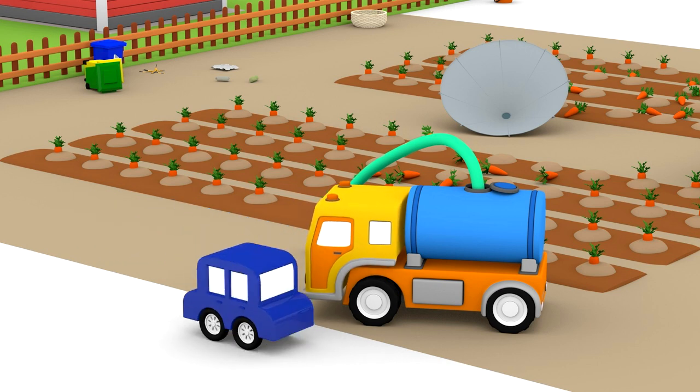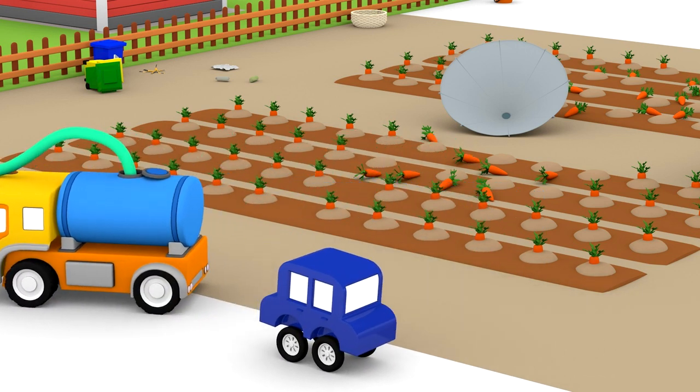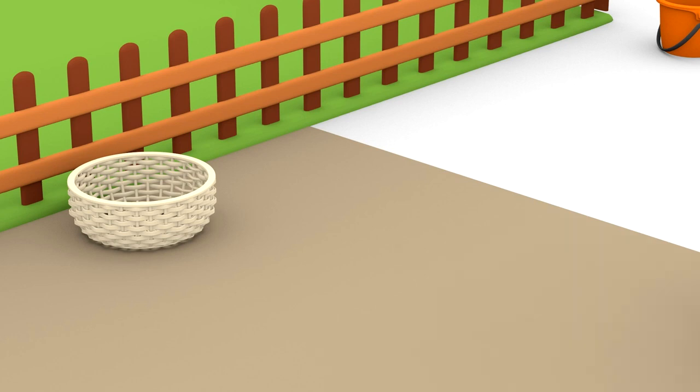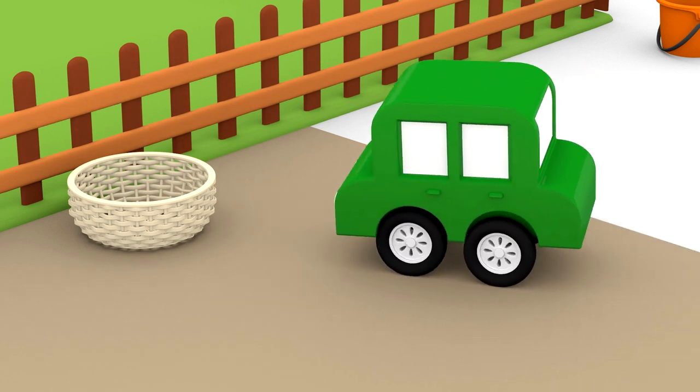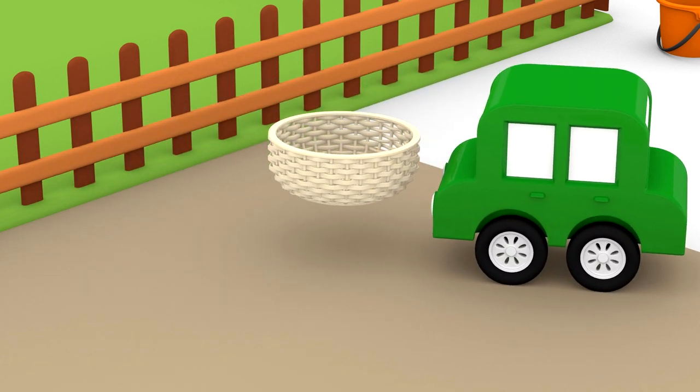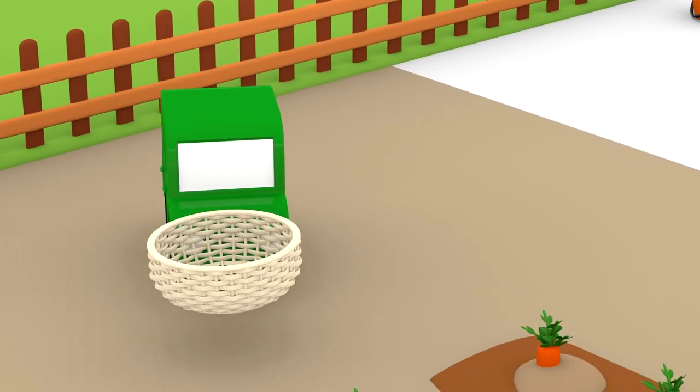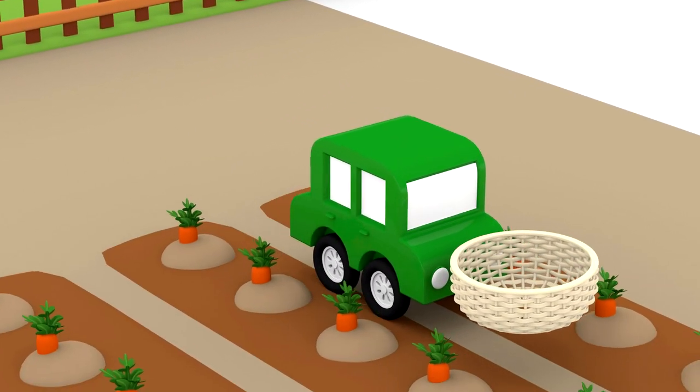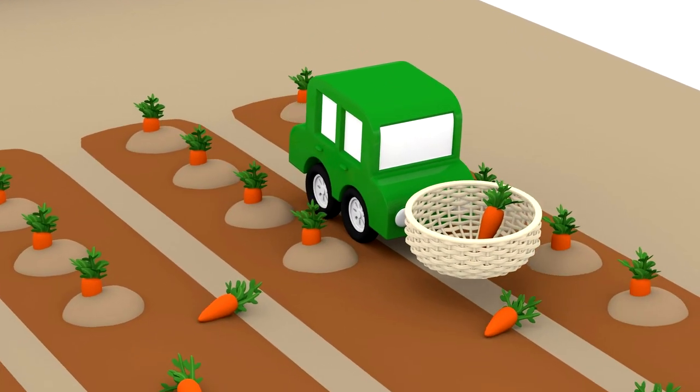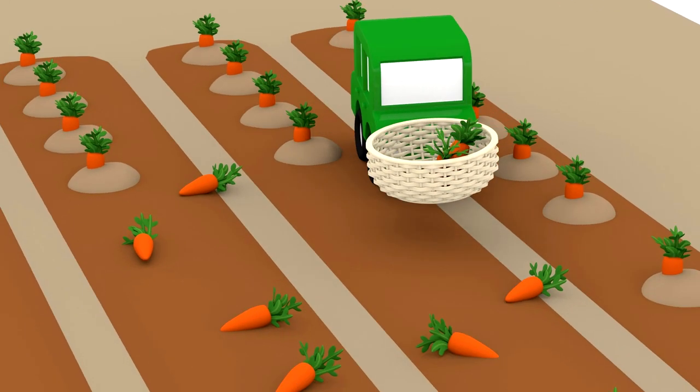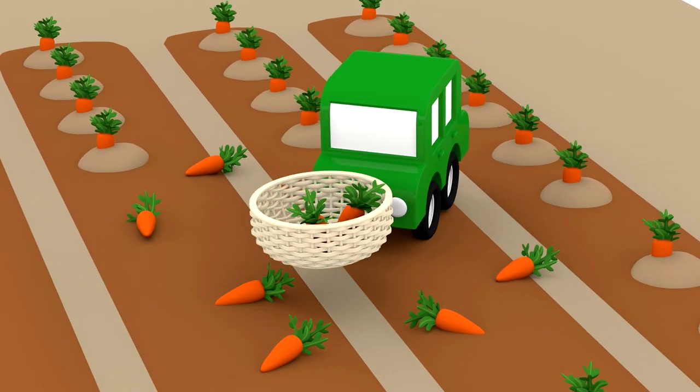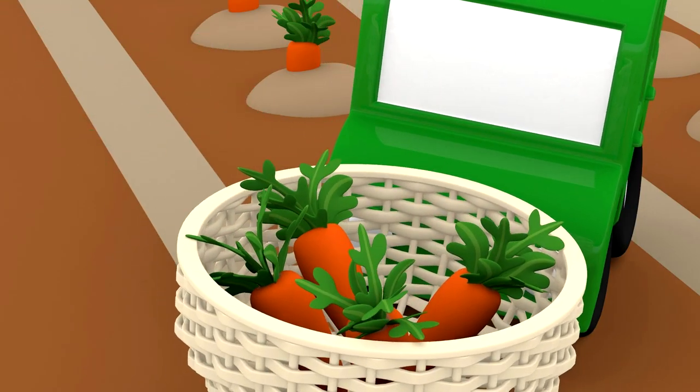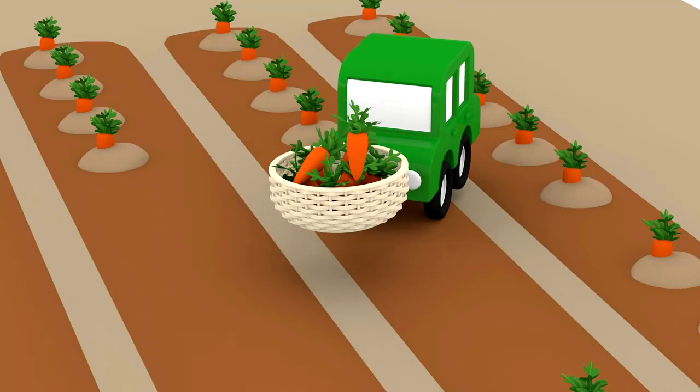Great work! The green car got a basket. Is he collecting carrots in the basket? Yes! The car is collecting the carrots, which won't be able to grow in the soil.